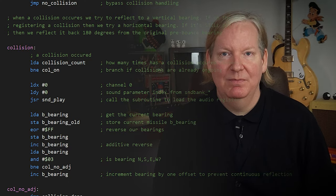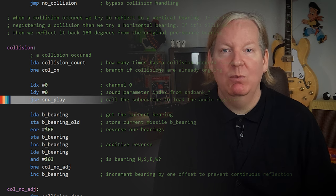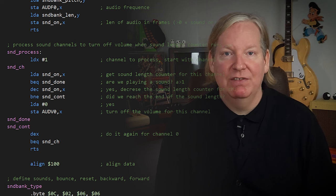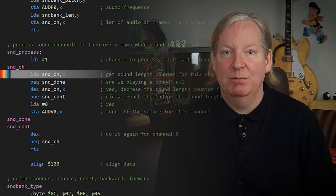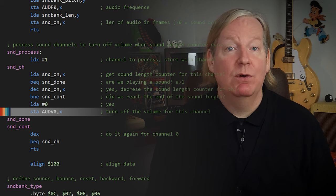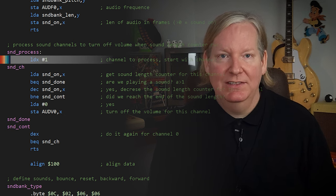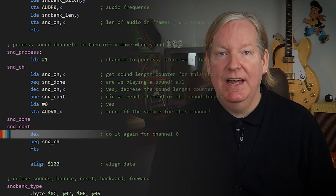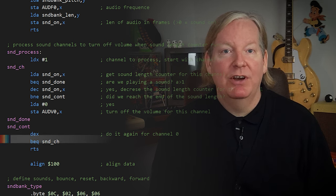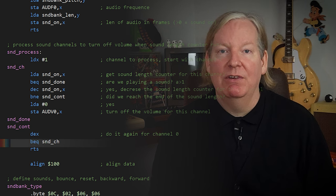Now let's have a look at how we call the subroutine. All we need to do is set the channel in X and which sound we want in Y. Since we're supporting two channels in our game, we had to review our code to stop the sound when time runs out. For this, we created another subroutine. We determine if the sound is playing or if it should be turned off — if it should be stopped, we set the volume to 0. We do this for both channels using X as our channel offset, handling channel 1 first, then decreasing X to handle channel 0, before returning to the caller.